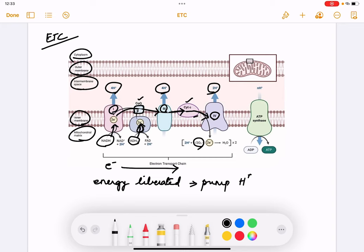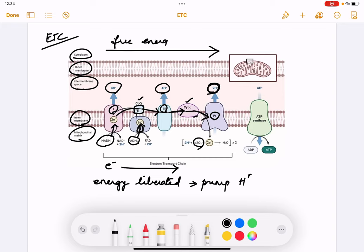Complex 2 and CoQ are at the same energy level, so there is no change in free energy there and no hydrogen ions are pumped. From Complex 1 to CoQ, the energy level differs and that liberated energy pumps hydrogen ions. As electrons flow through the chain, the free energy change decreases — that is why at Complex 4, only two hydrogen ions are pumped out.